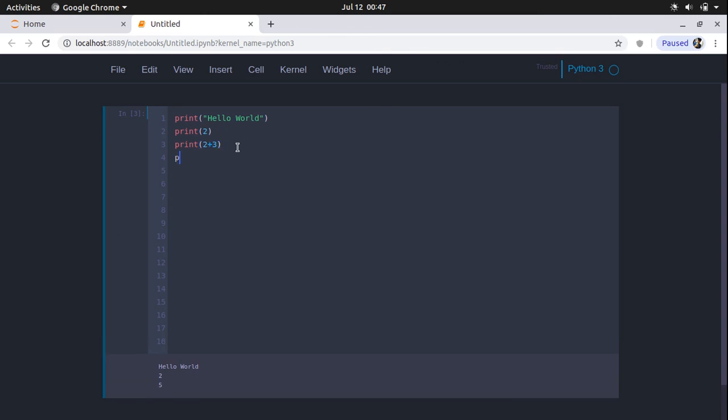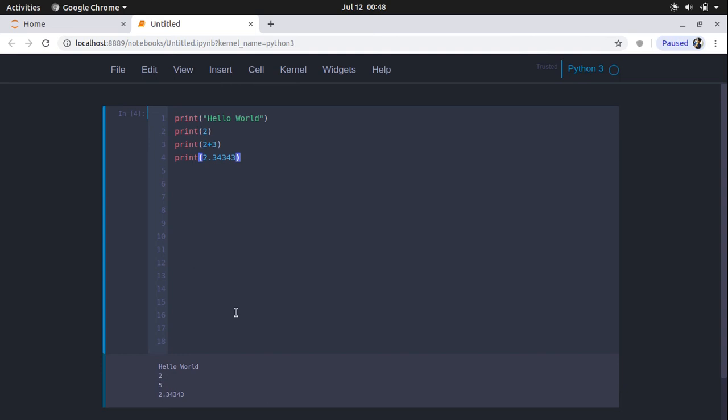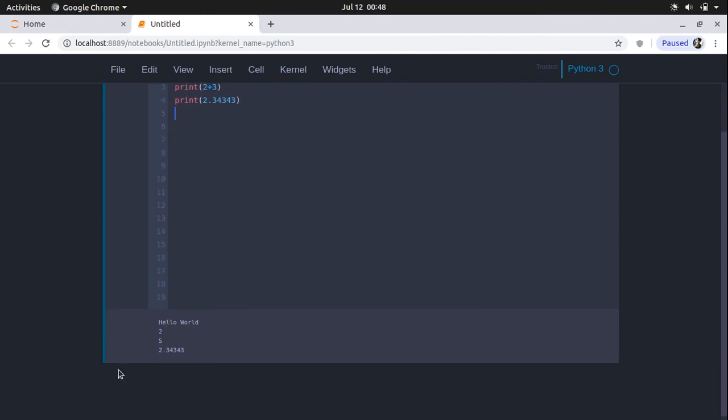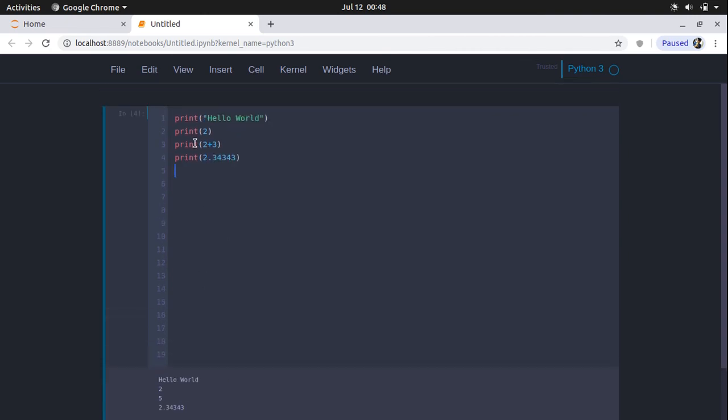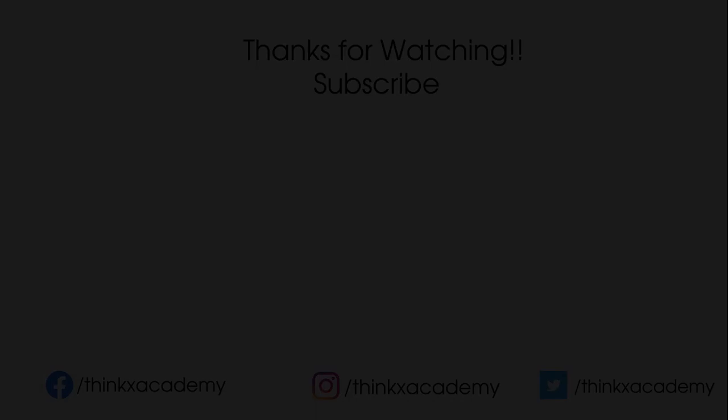Let's print some decimal numbers like 2.34343. You can also print some decimal numbers. This is how you are going to print something on the output screen. This is basically your output. And these are the commands that you will use. You will use the print command to print something on the output screen.